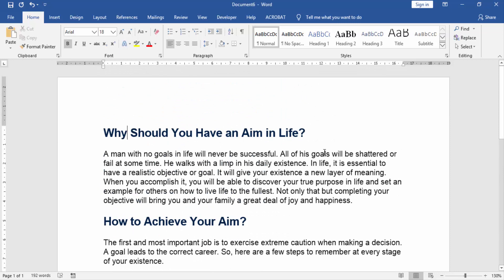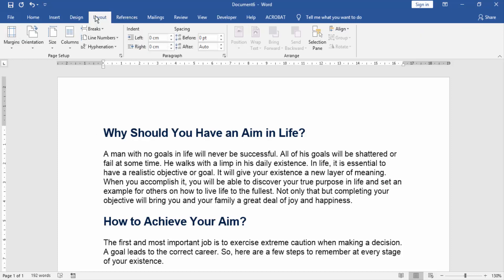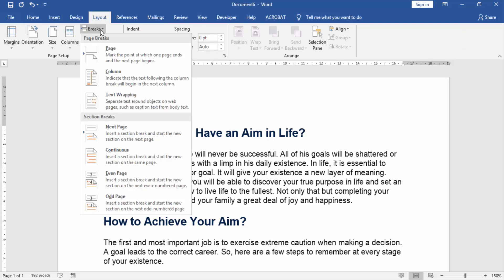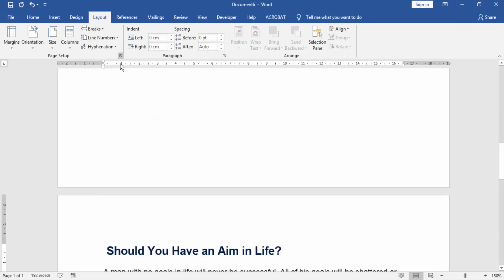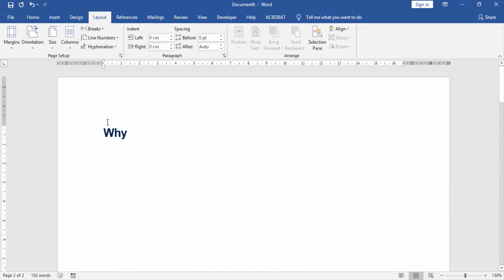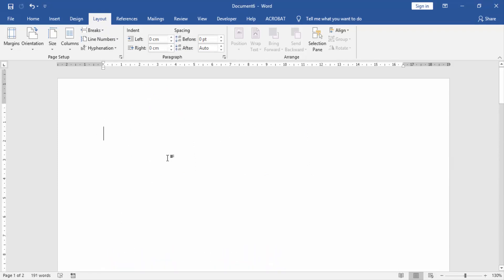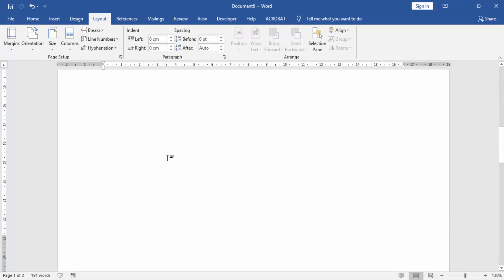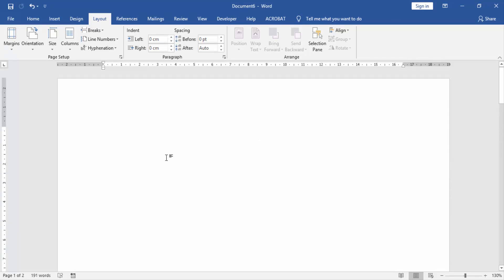Now we want to insert a blank page before the current page. Go to the Layout menu and click the Break option. Then click Page. Now we can see we have inserted a blank page on our document before the current page.